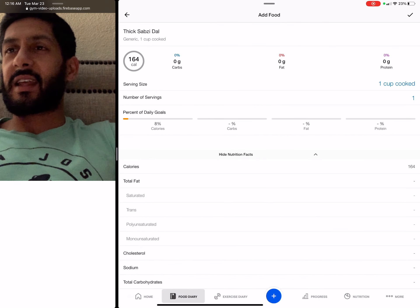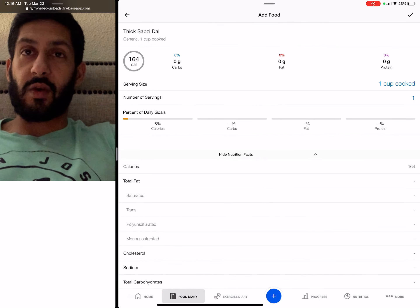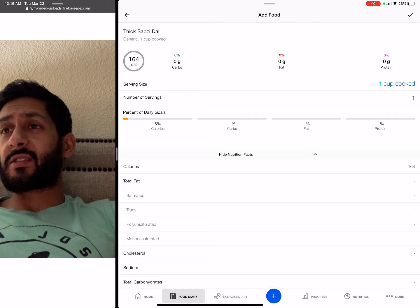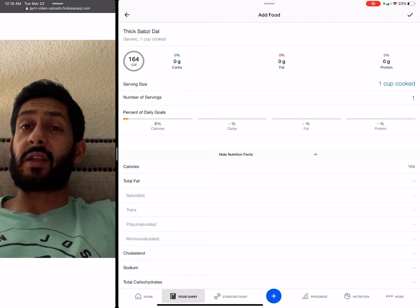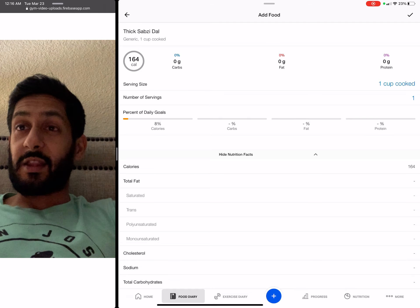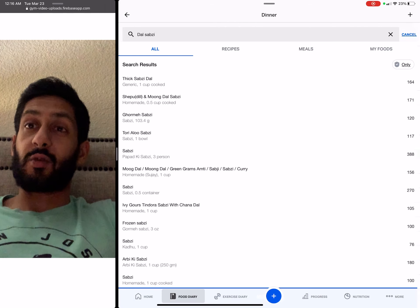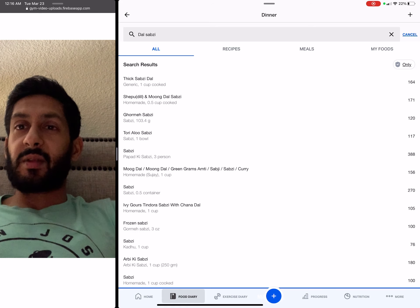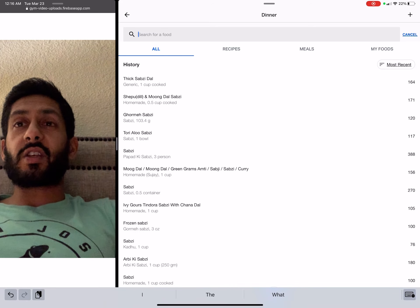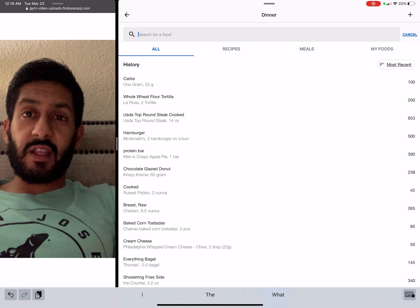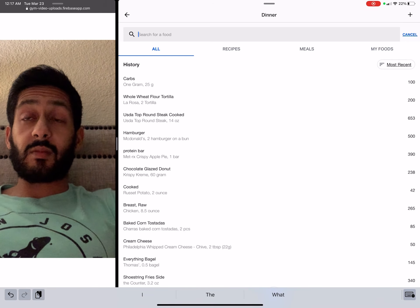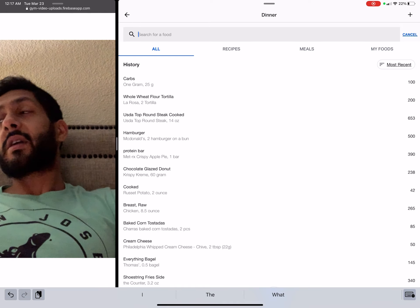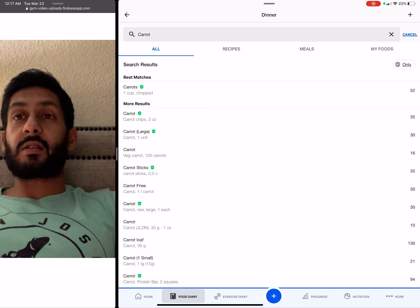See, this entry shows zero carbs, zero fat, zero protein but 164 calories — not possible. The numbers have to add up. Rather than looking at stuff randomly like this, you would just search the ingredients. If you were making gajar ki sabji — carrot sabji — you would see how many carrots are in there and search carrots. That's the ingredient.